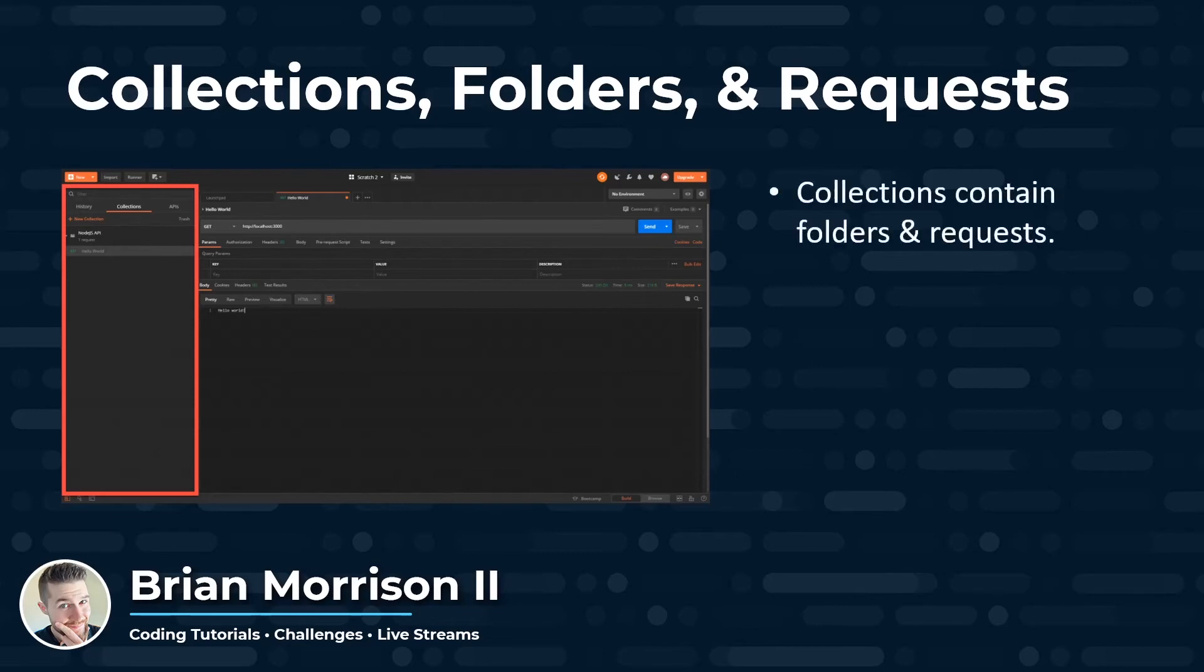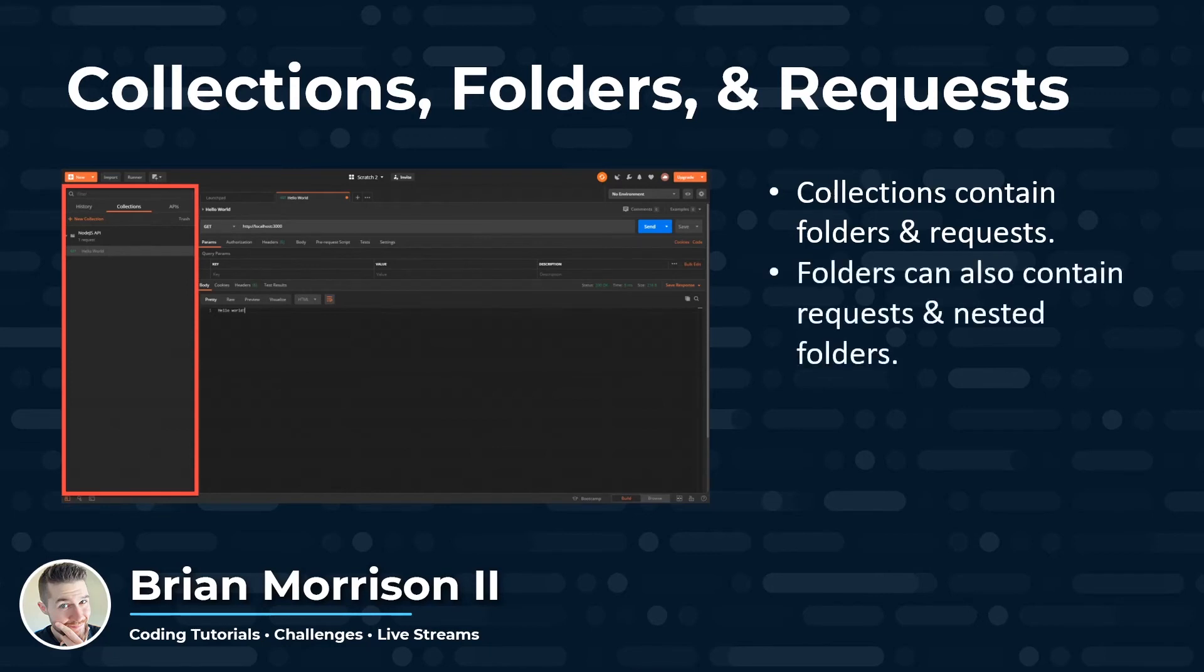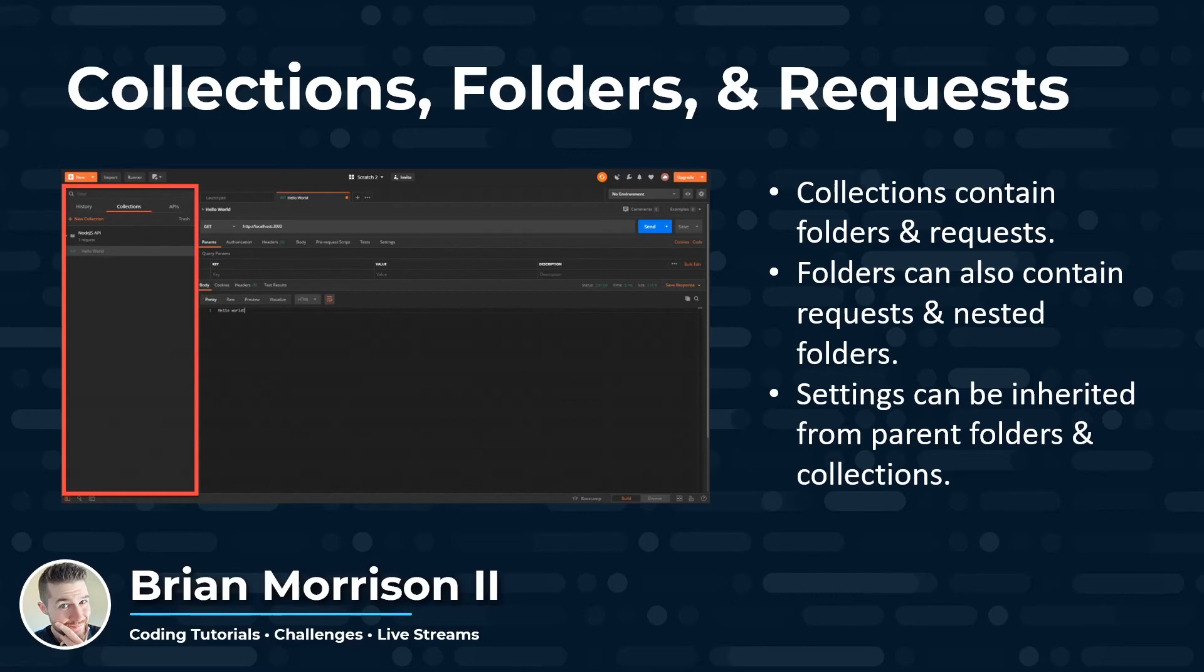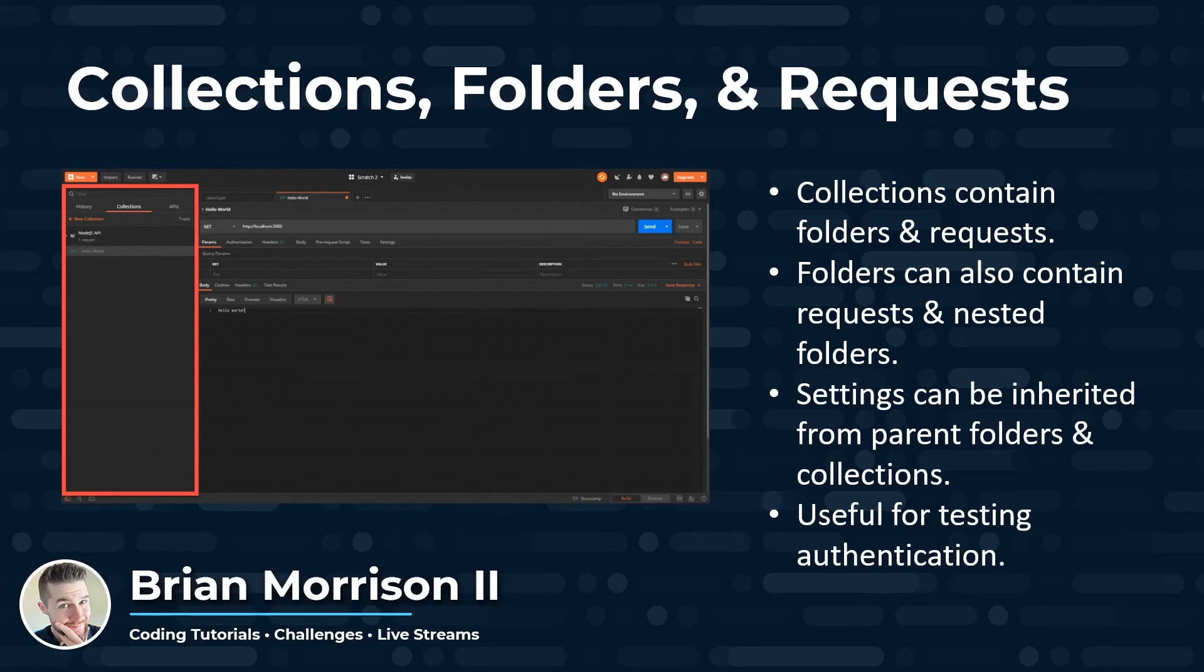Collections can contain folders and requests. And folders can contain requests but also nested folders. Settings can be inherited from the parent folders and collections. So you can right-click on any collection or folder, set a setting for the requests below, and then set the request to inherit those settings, which is very useful if you need to share settings between multiple types of requests. And it's very useful for testing authentication since we will be passing one authentication header throughout our entire API when we get into the authentication section of this series.